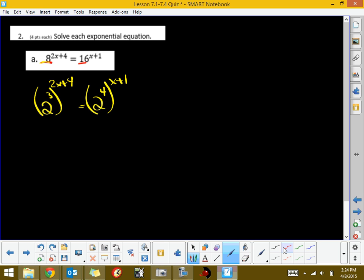Now, we're going to use our power rules. A power raised to a power, we need to multiply an exponent, so it's 2 to the 6x plus 12, if I distribute, equals 2 to the 4x plus 4, if we distribute.